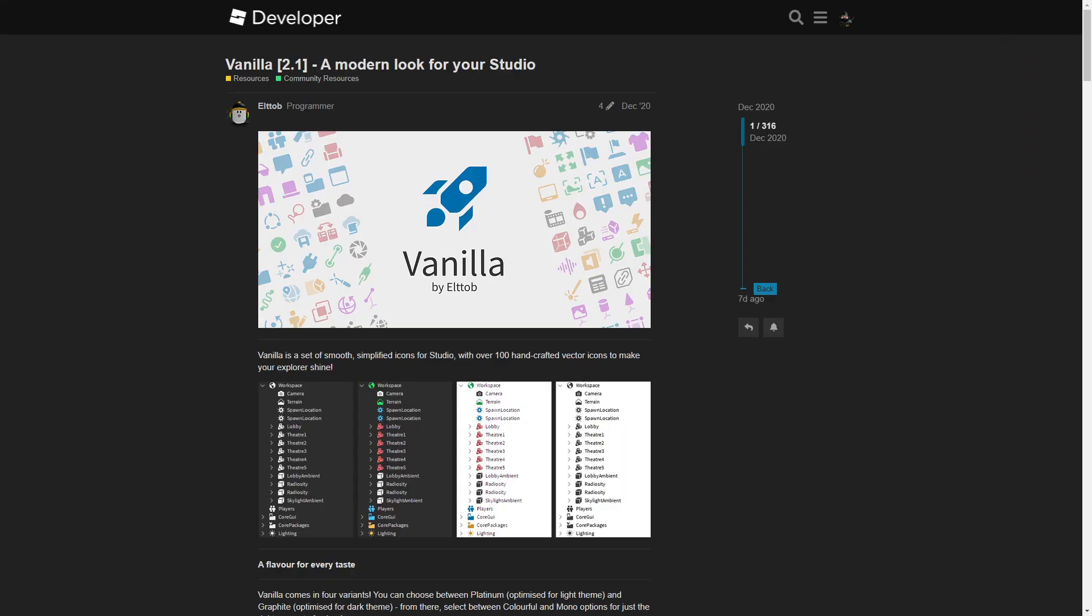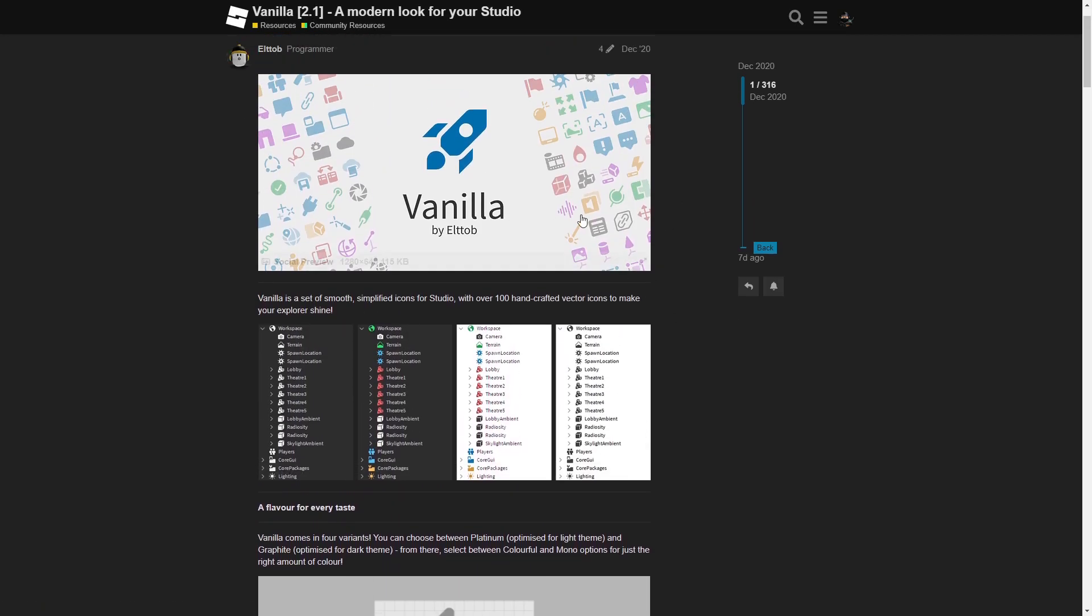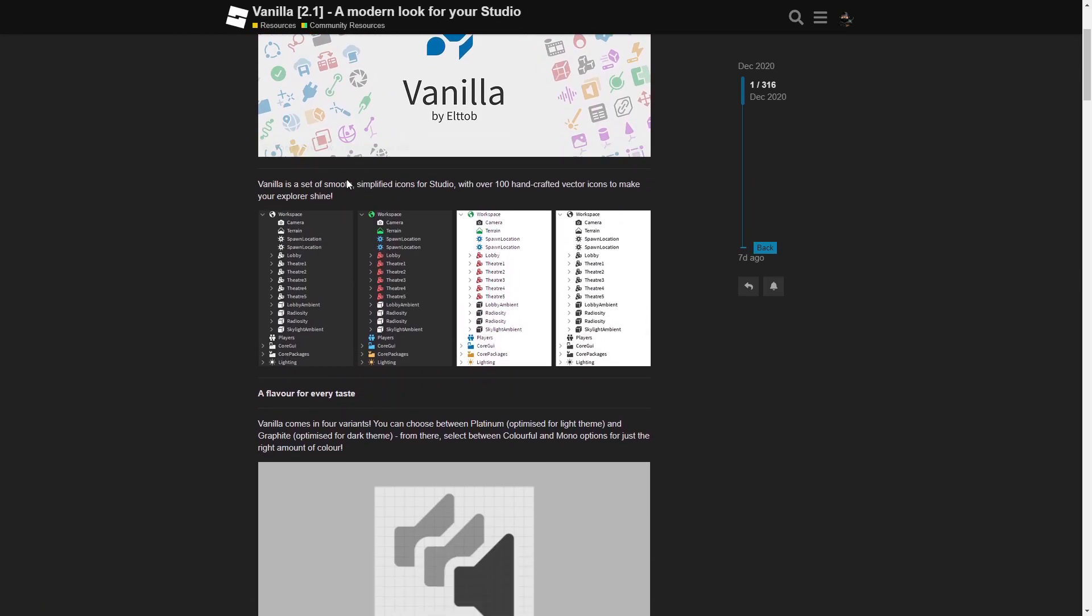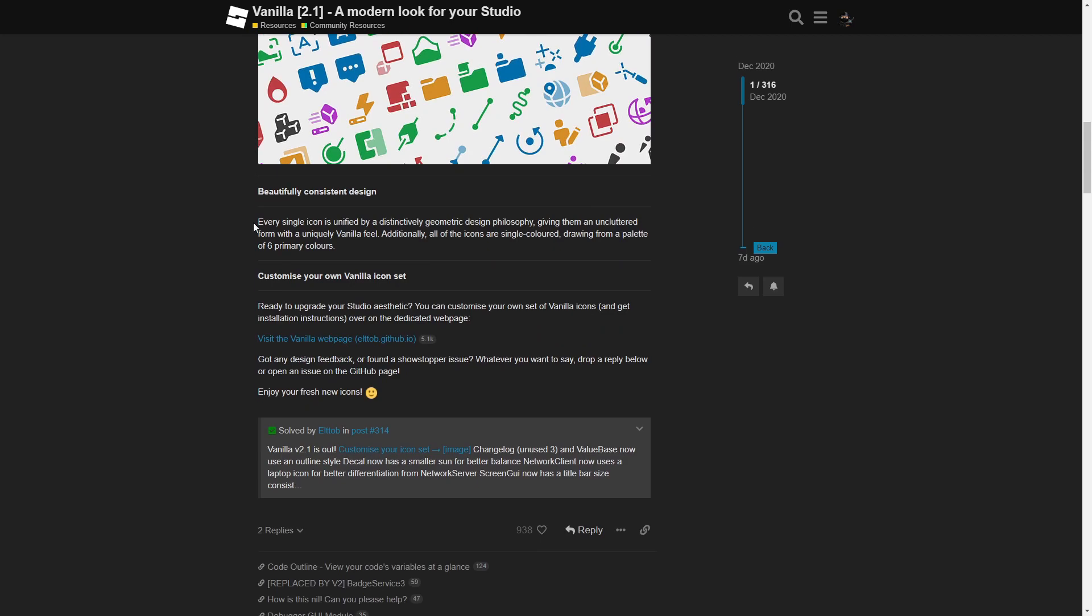So first of all, go to the link in the description and you should go to the developer or devforum.roblox.com and you'll be on this site. I have dark mode on, I'm logged in. You can read this out, I don't really mind, but you want to go all the way to the bottom and click visit the vanilla webpage.